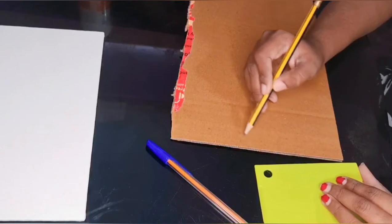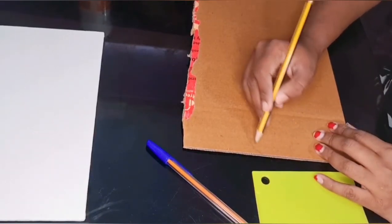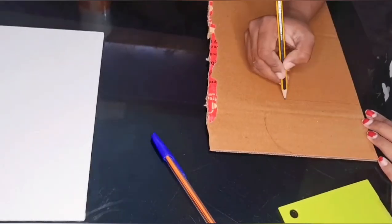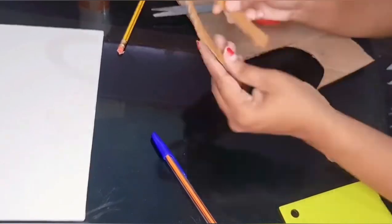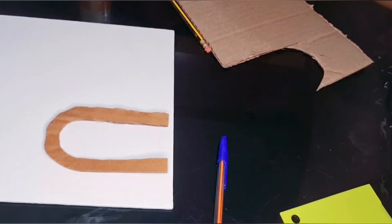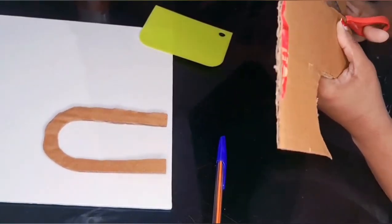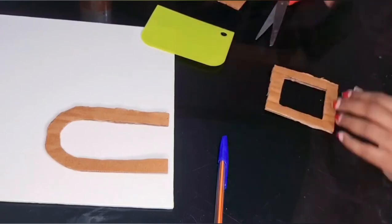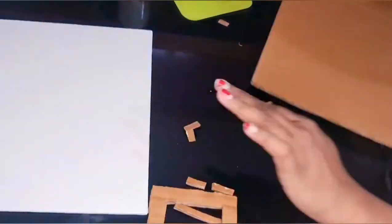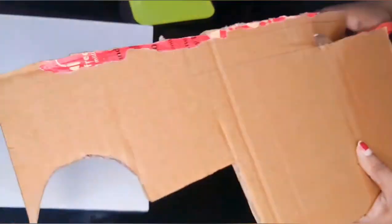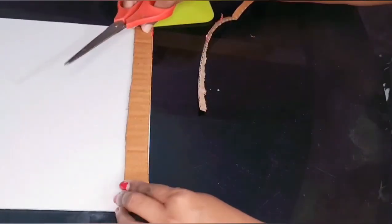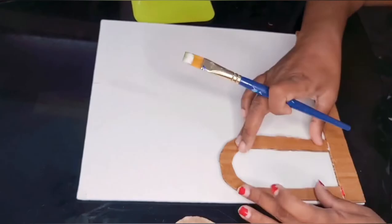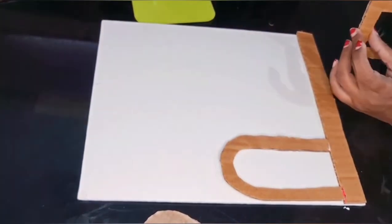Take a cardboard and outline the door and the window. I'm using a small piece of cardboard to make bricks at the bottom of the canvas. I'm using Fevicol to stick the cardboard to the canvas.